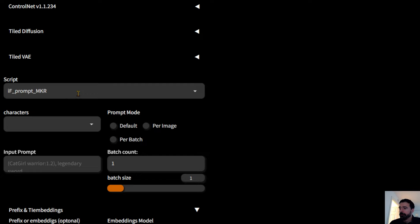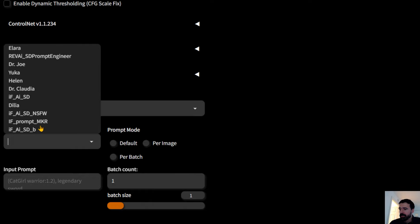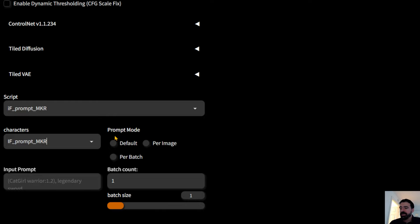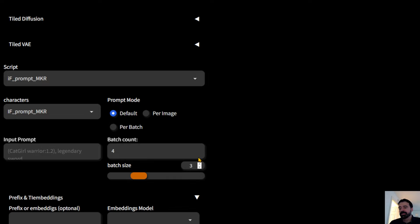Go to Characters and select IF Prompt Maker — this is the one that works best with the model we just downloaded in UBabuga. In the prompt mode section, the default prompt mode produces one prompt for all images. If you set batch count to 3 and batch size to 3, that's nine images, but all nine share the same prompt and differ only by seed.